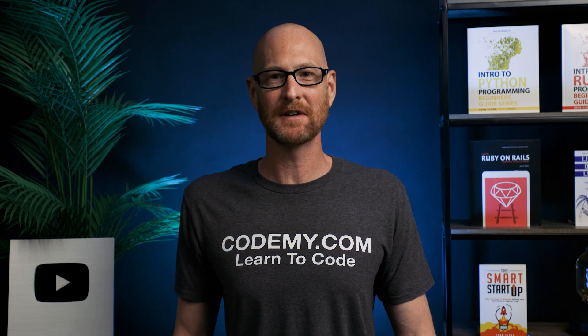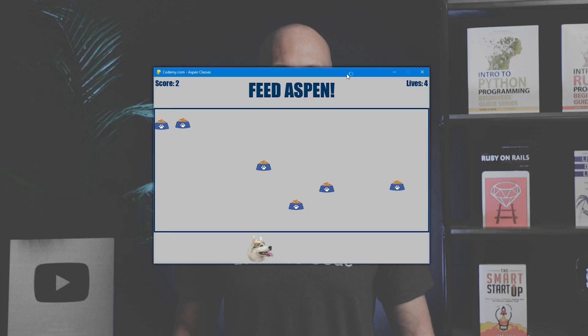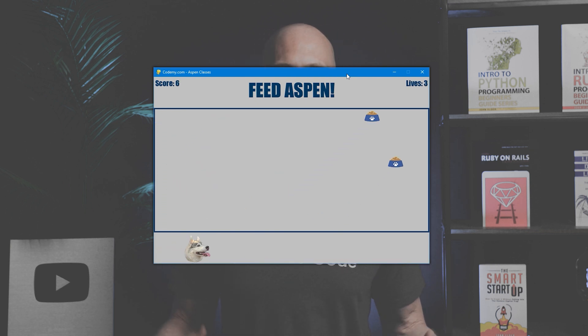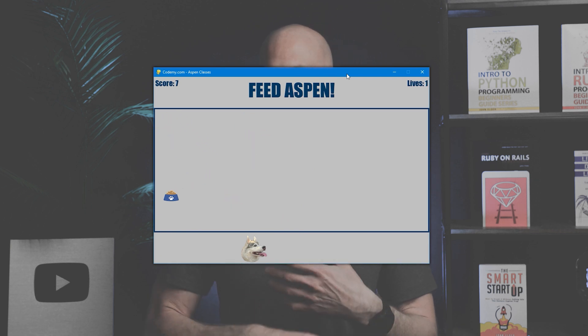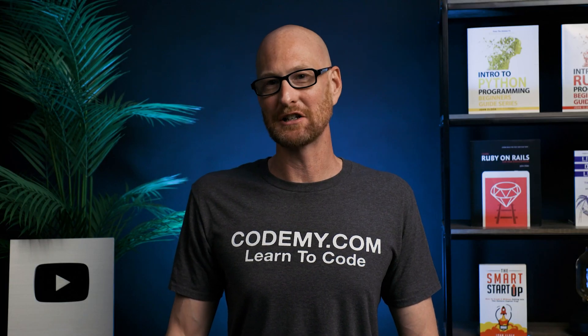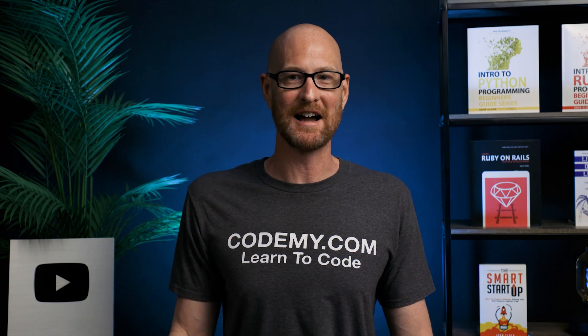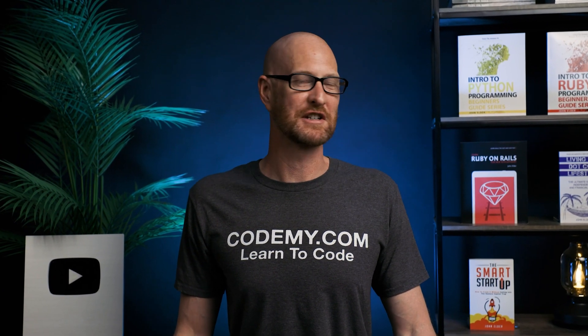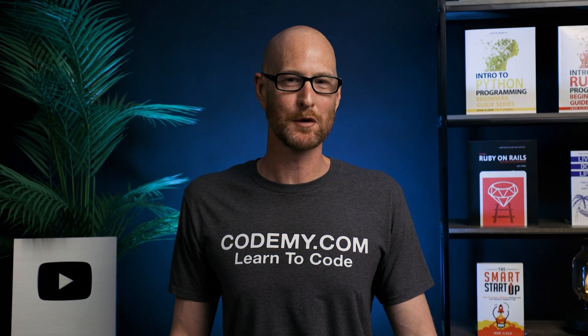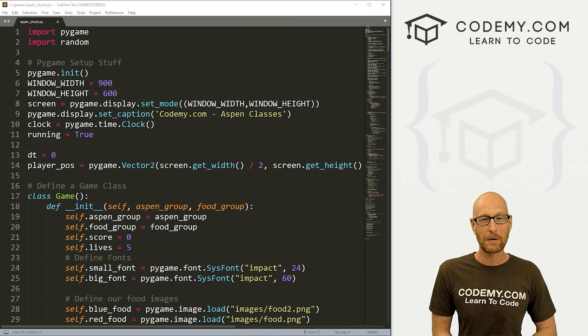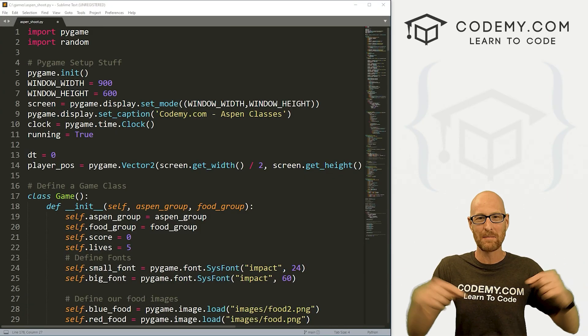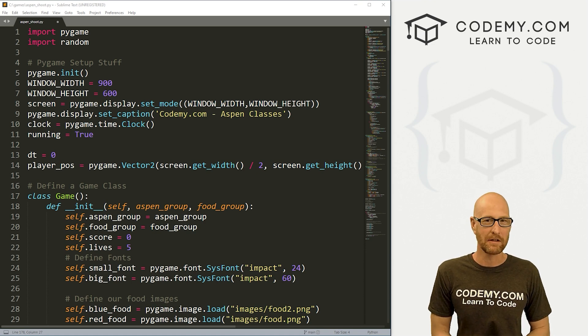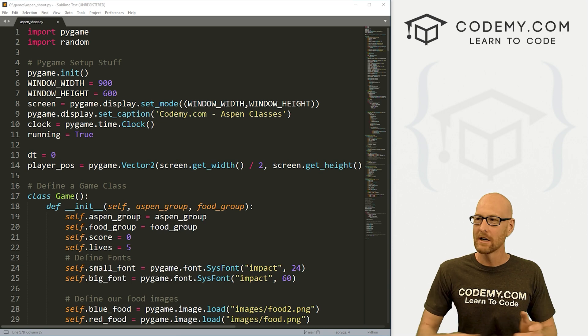In the last video, we converted our Feed Aspen game to a shooter game where Aspen shoots bones up into the game field. In this video, we want to finish up that game and make it so when the bones collide with the food, it destroys the food and we score. We also want to change it so if we miss the food, we lose a life. This should be fairly straightforward. Let's head over to our code using the Sublime text editor and Git Bash terminal. As always, you can find a link to the code in the pinned comment section below, as well as a link to the playlist with all the other videos in this Pygame series.